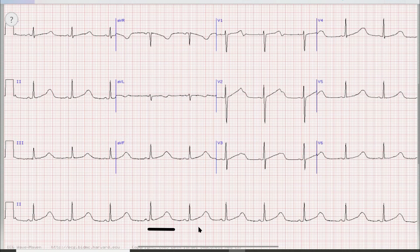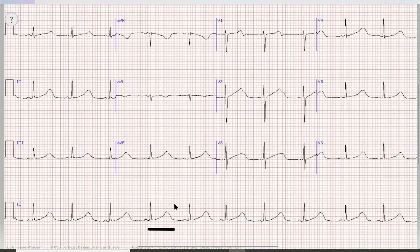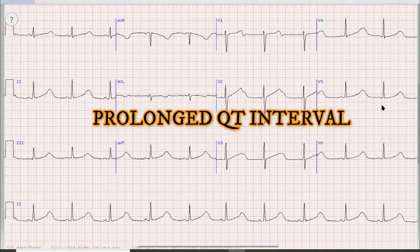You can see there are no significant ST or T wave changes on this ECG. However, a prominent finding is QT prolongation. One large square on ECG equals 200 milliseconds, so in this case we have 200, 400, and 600 milliseconds — confirming a prolonged QT interval as the diagnosis.